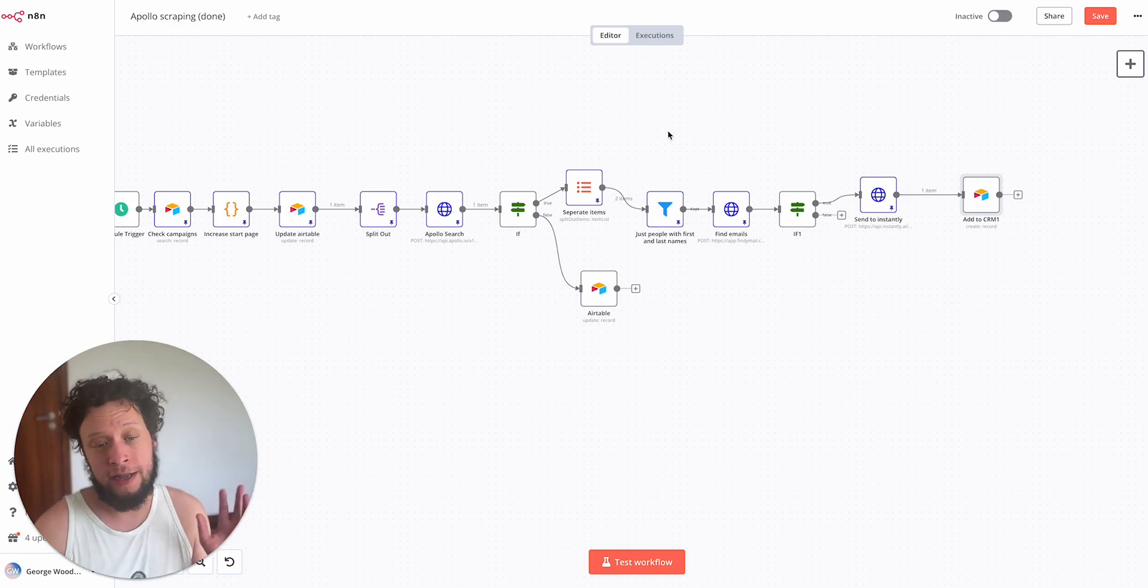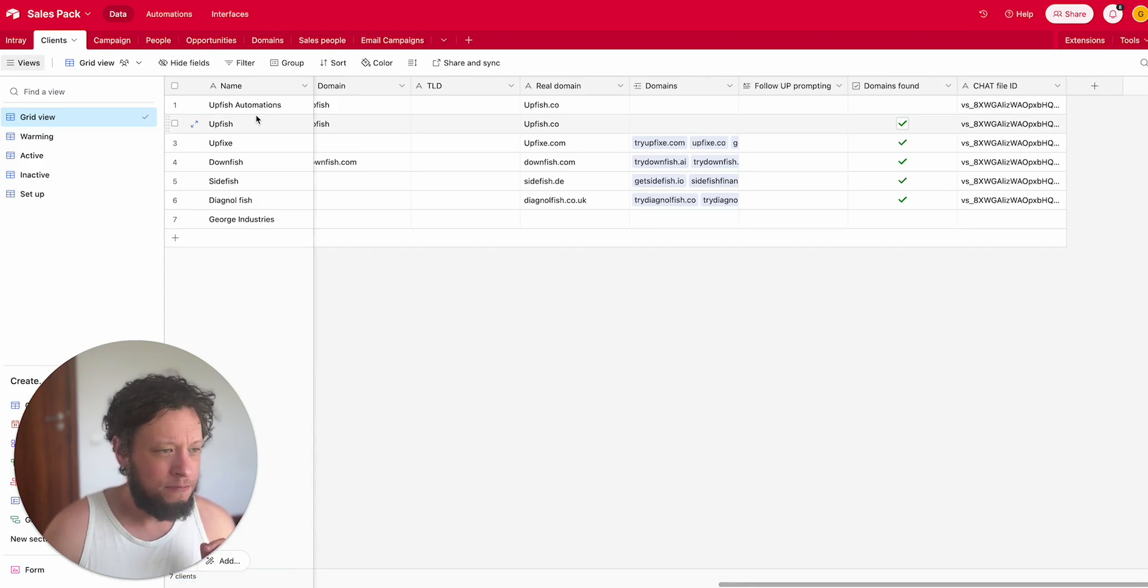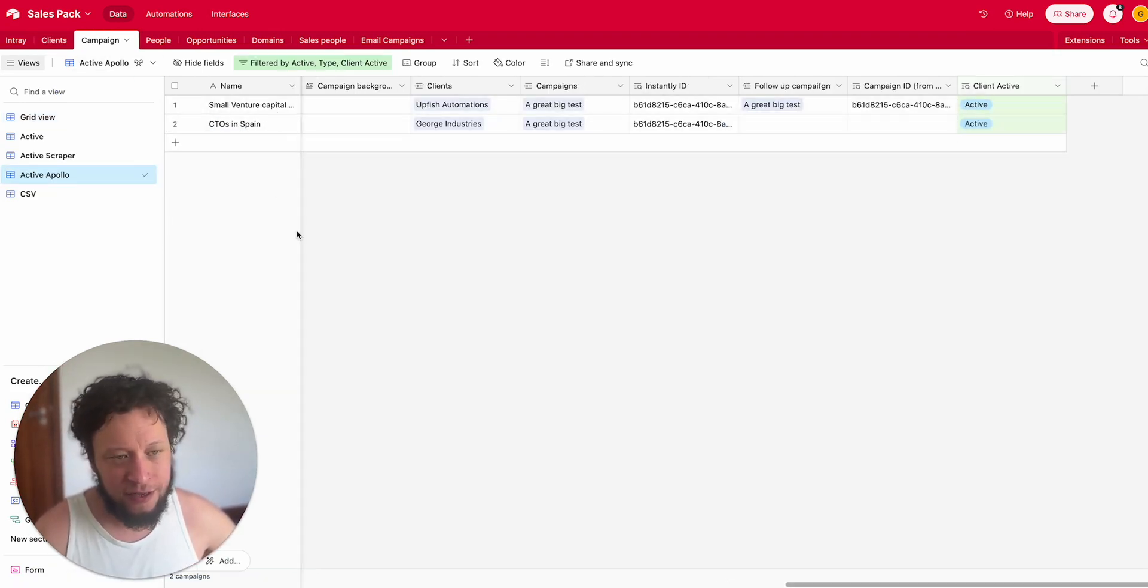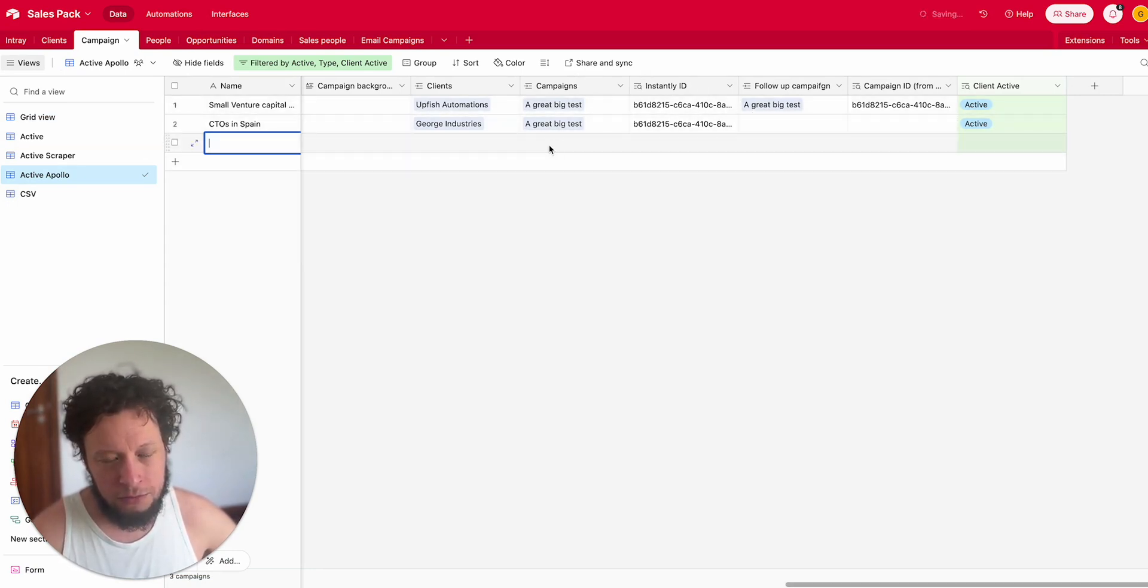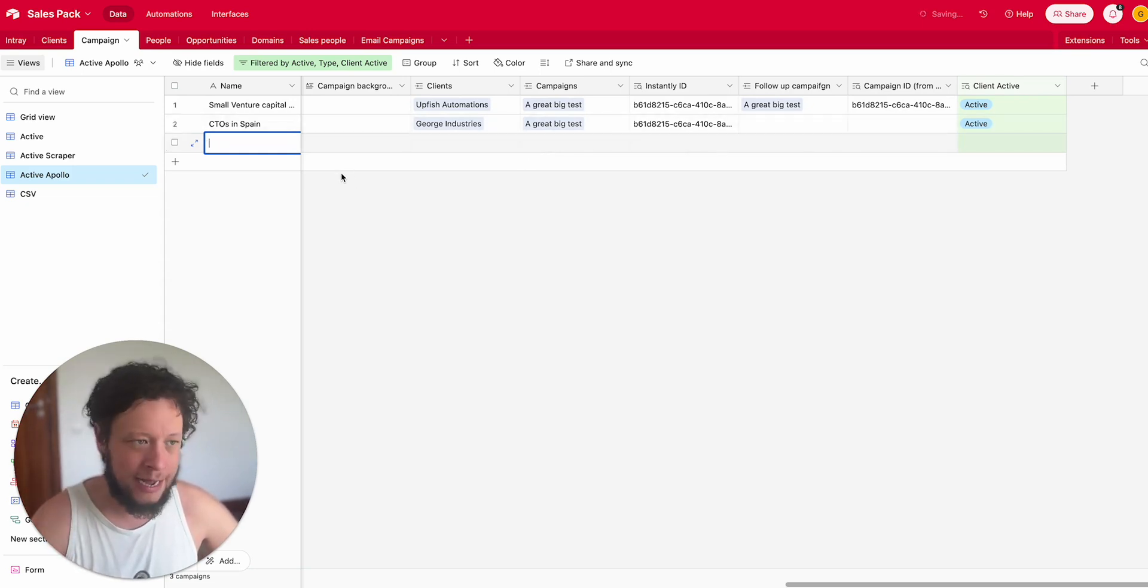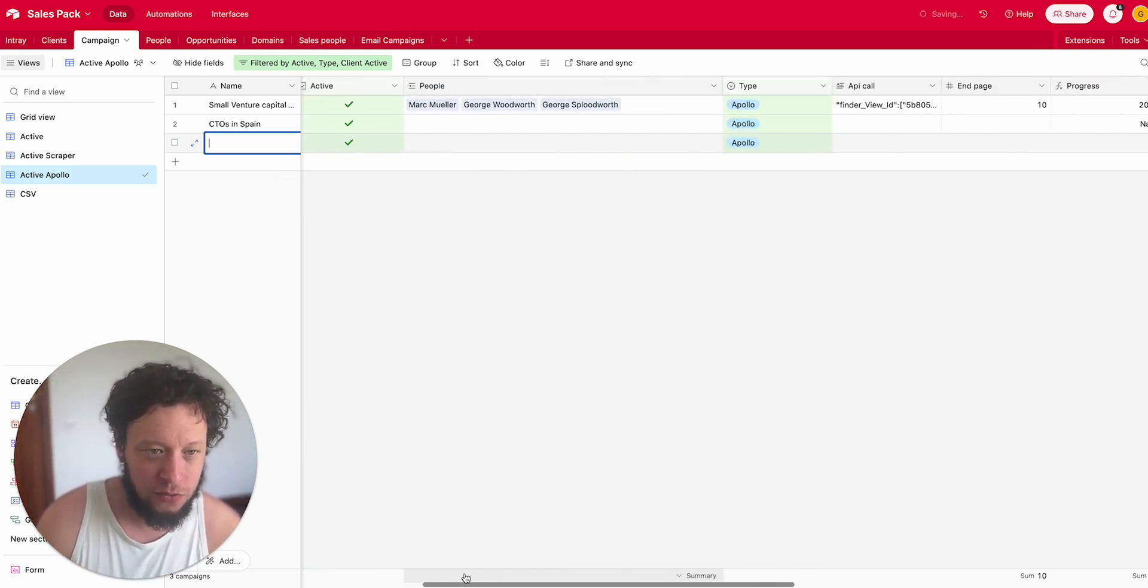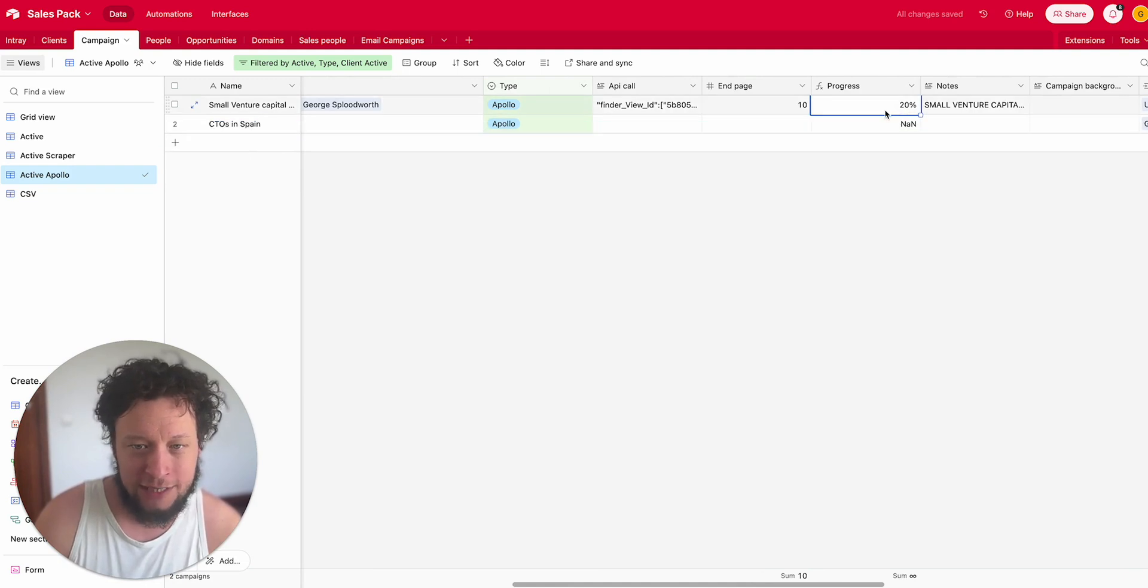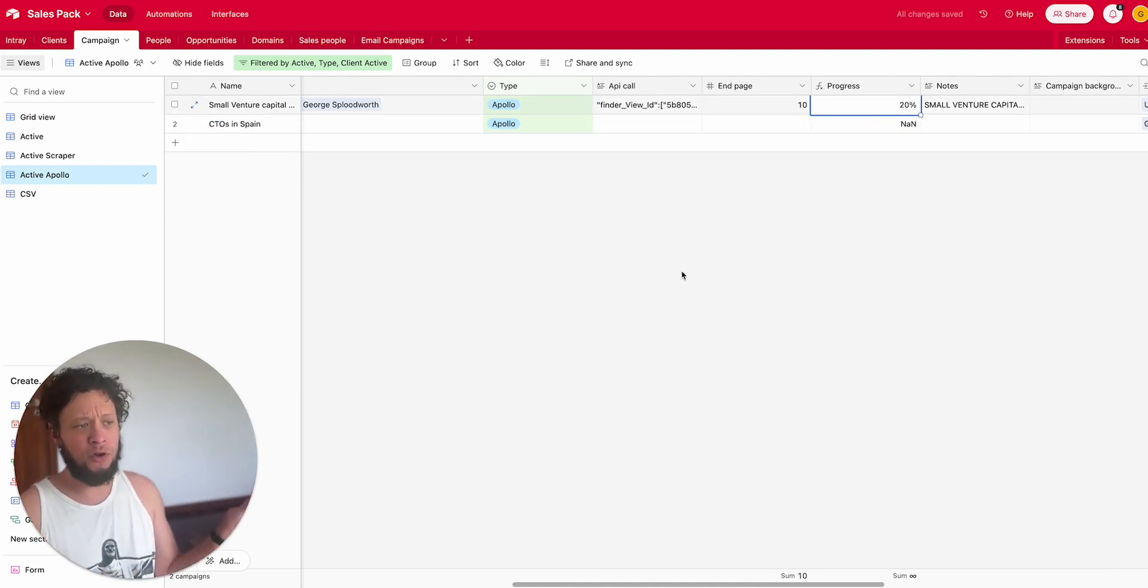So in any case, what is the end result here? It means that if you have for example six clients and each client has five campaigns, that's 30 different campaigns you're running. You just put in the information, select an Instantly campaign, and as long as this is marked as active it will start adding people to the CRM in the background immediately.